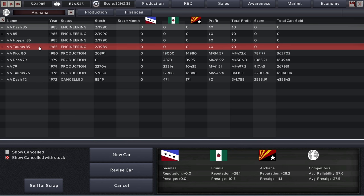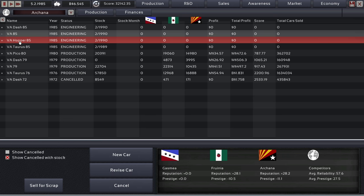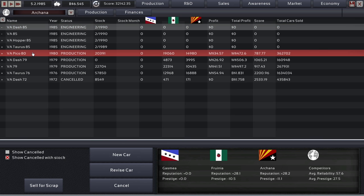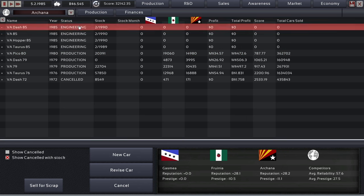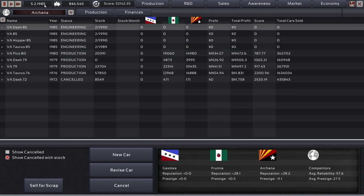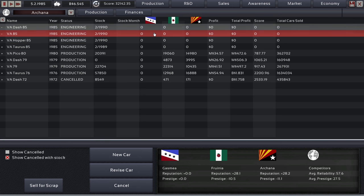We have so far designed the Taurus, the Hopper, our standard car and the dash. The dash was pretty amazing. But what is really missing here is the Pico. And I don't think there are new bodies coming until the 90s, so it would be stupid to wait too long. Maybe we can wait until 1987 or something and get that going.